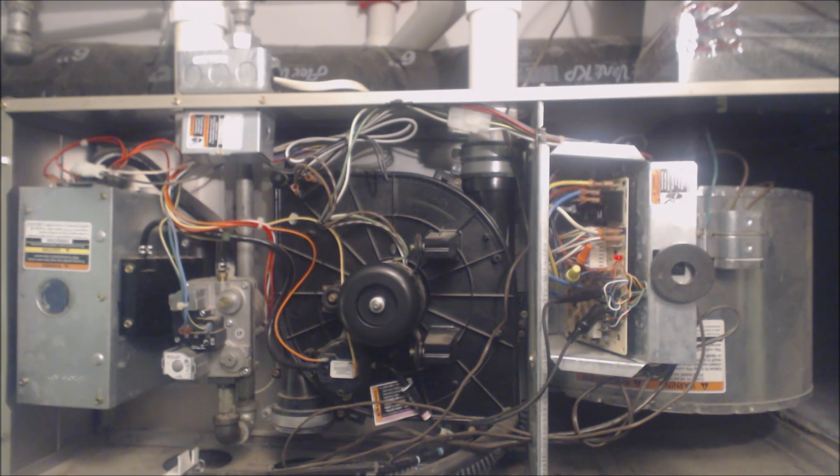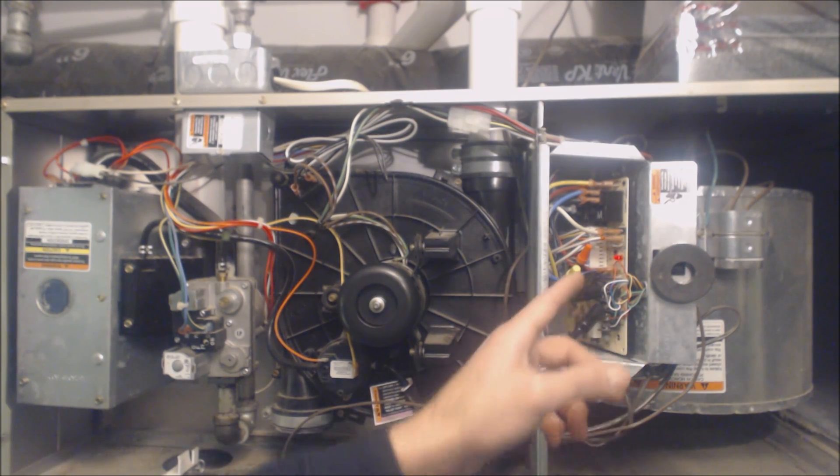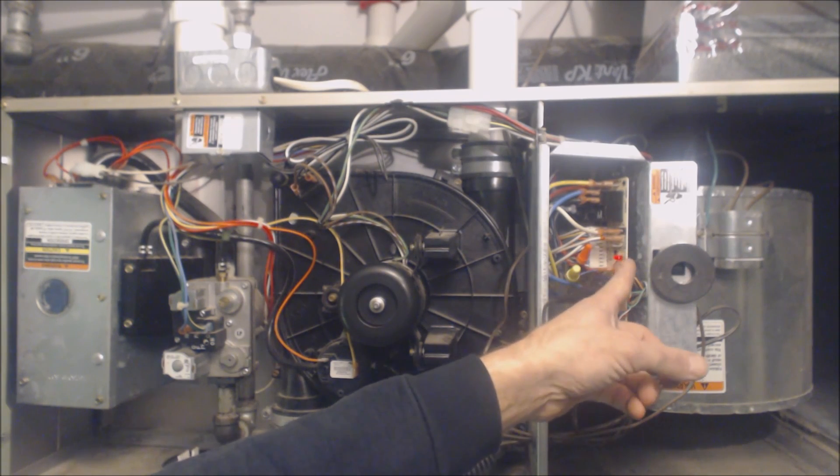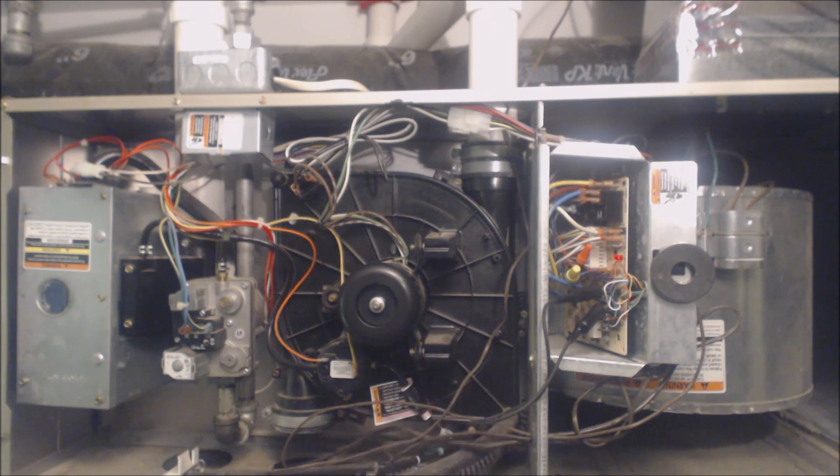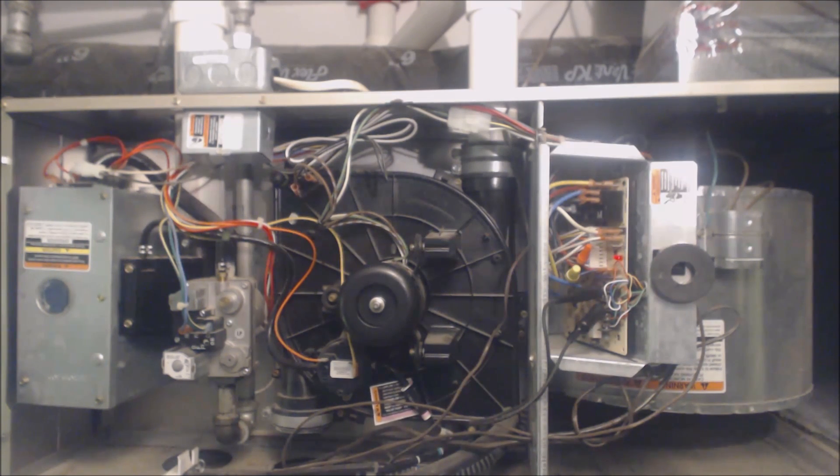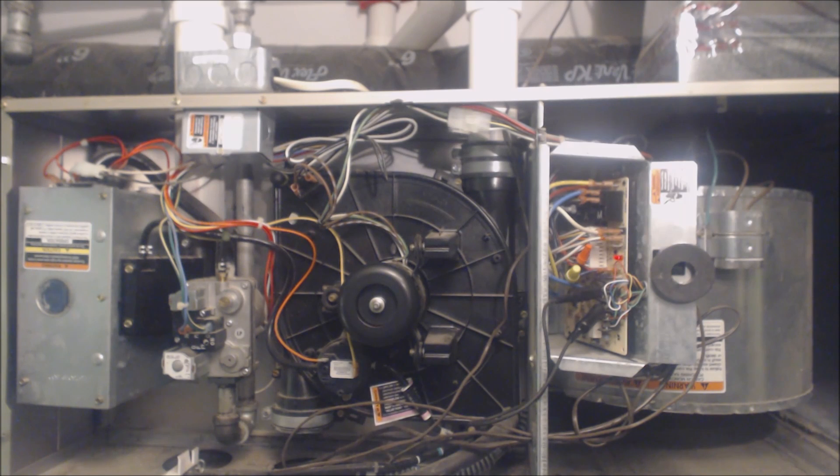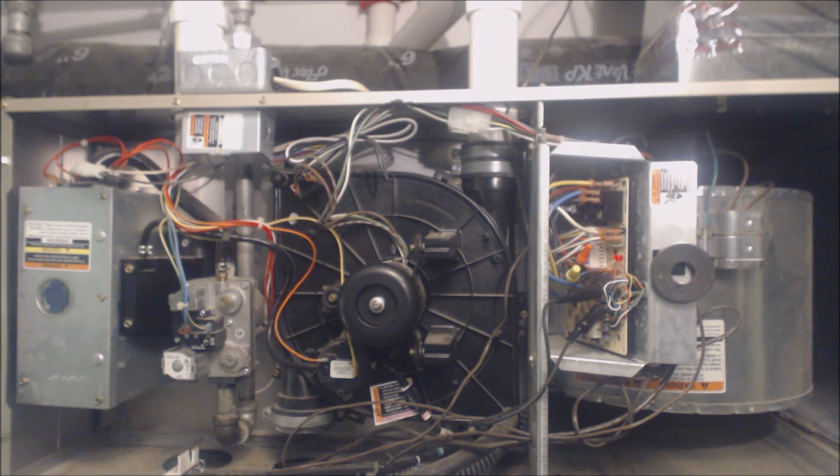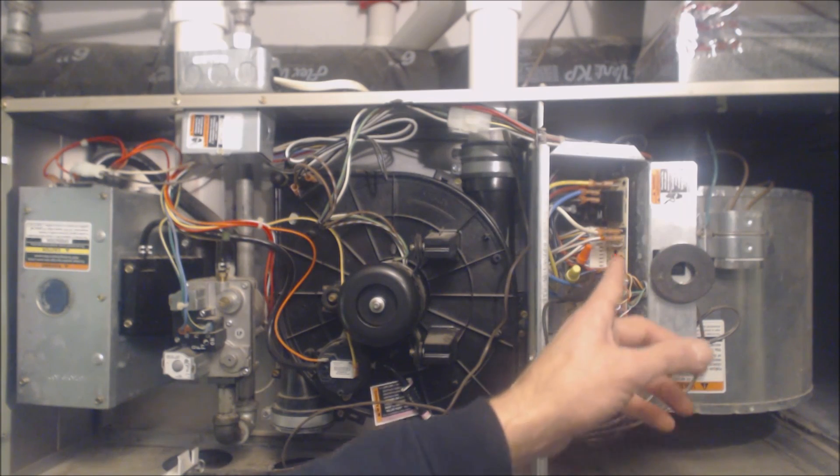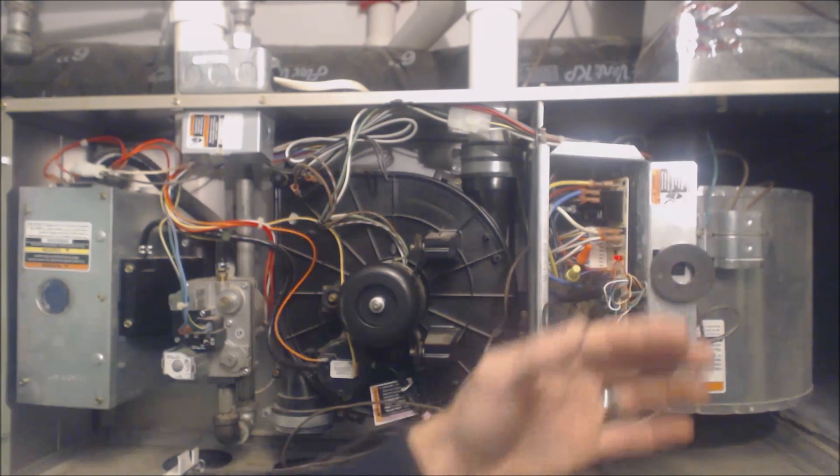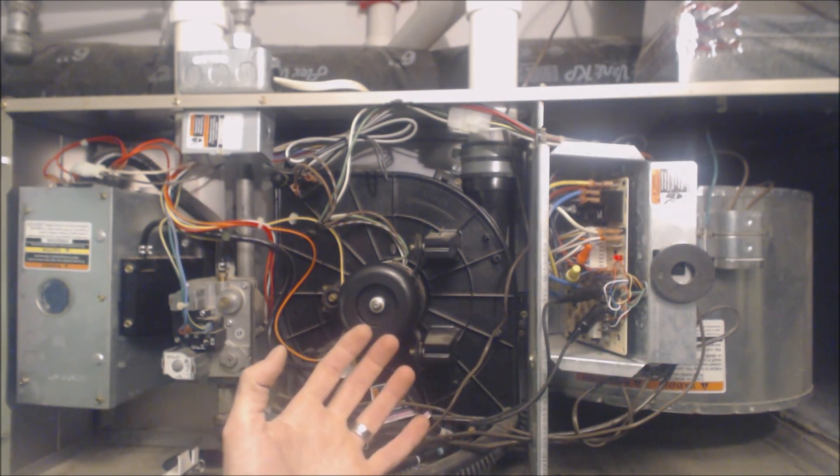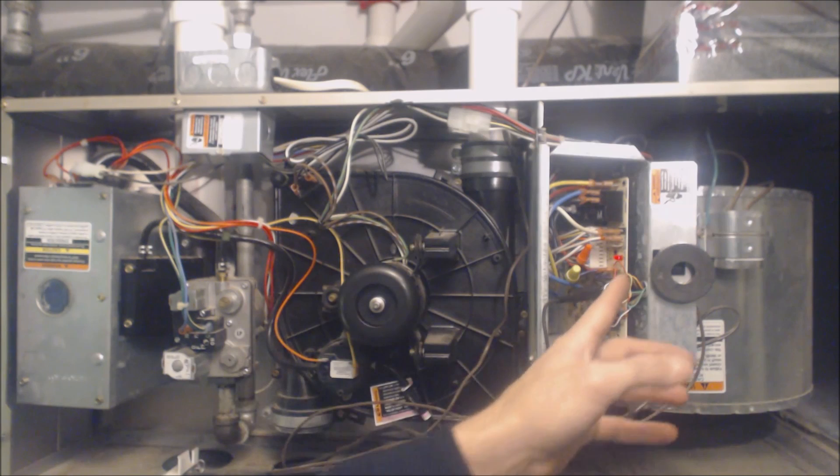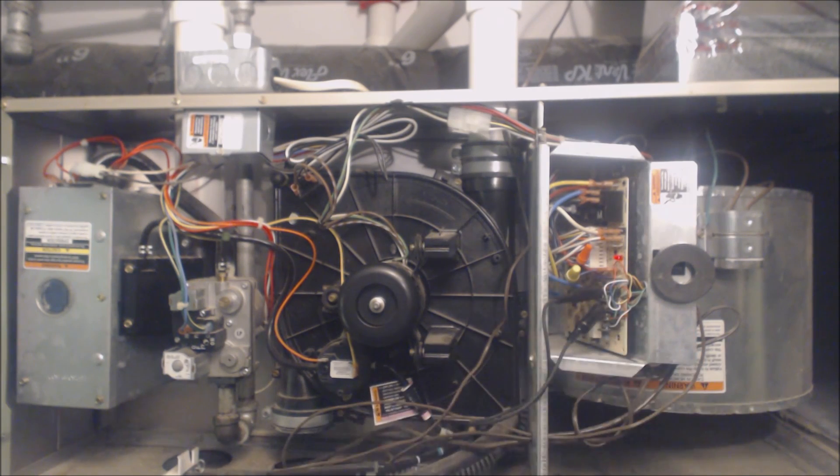Beyond that, you want to always, before you even take the cover off, check out the status code light. If it's flashing, count out the short flashes, count out the long flashes, and then look on the furnace door and see what that means. If there's some type of a fault, like a limit circuit fault, or if it says status code 24, in this case, if it was two short flashes and four long flashes, that would mean that that fuse is blown.